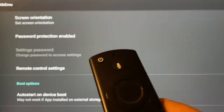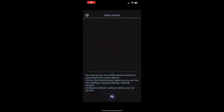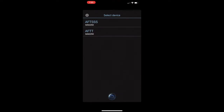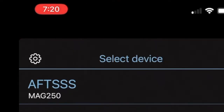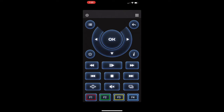Just to summarize: we enable the remote control service, set the device name as AFT, and the password as 1234 in STB Emulator. Now open the installed Magic Remote app on the phone. The phone and the Firestick must be on the same Wi-Fi network. The app looks for the device and you should see AFT. Select it, press OK, and the password box will open. Enter 1234 and hit Connect to see the remote control keys on the phone screen.